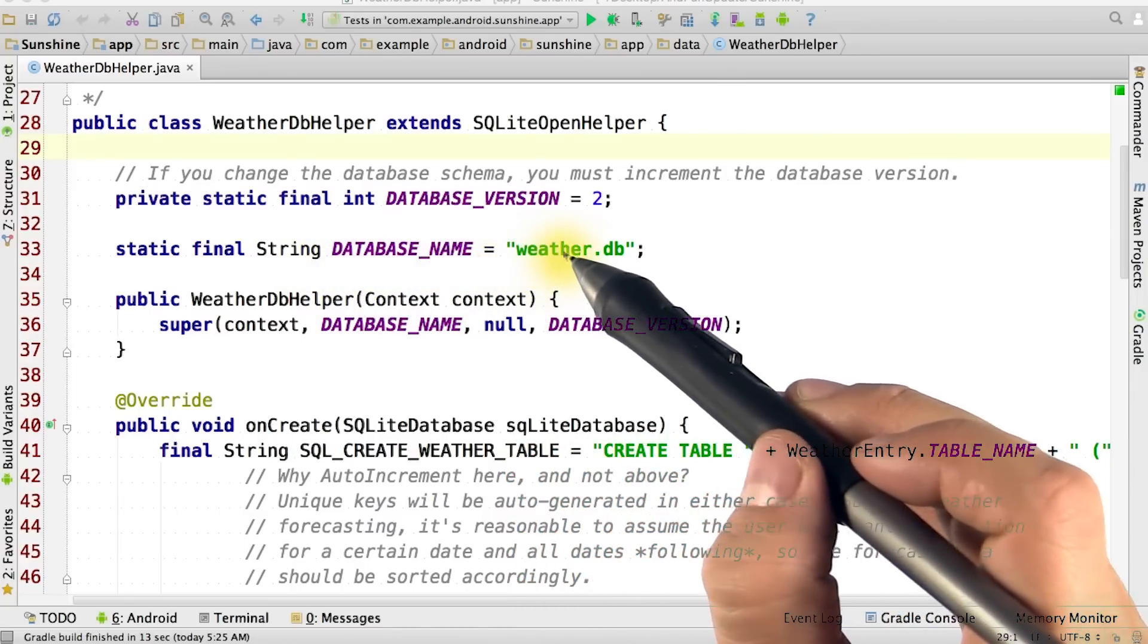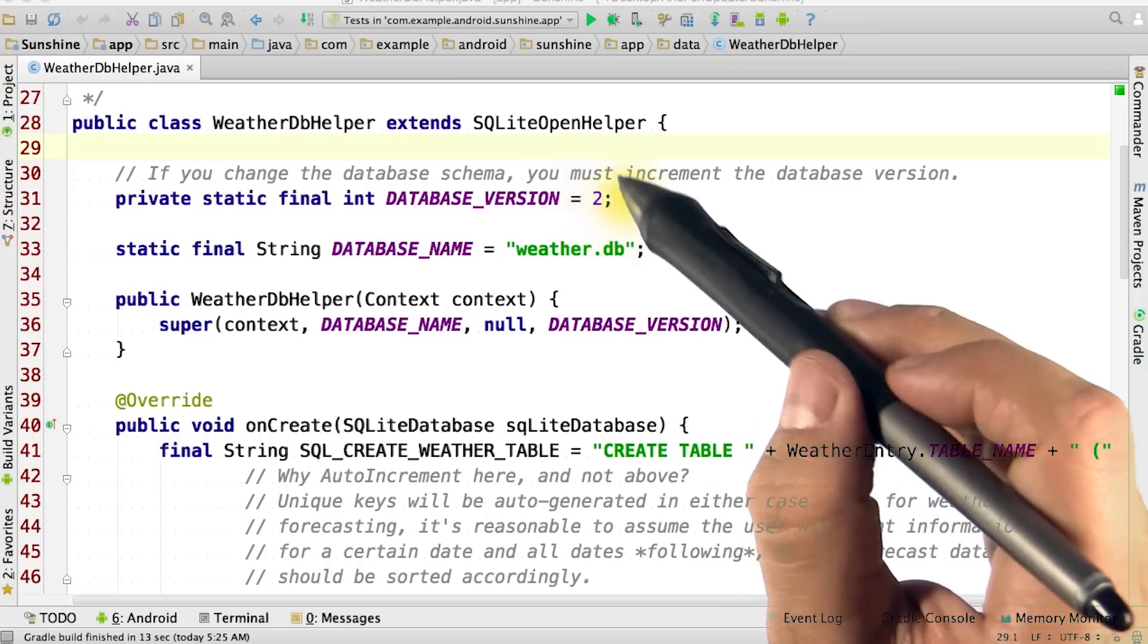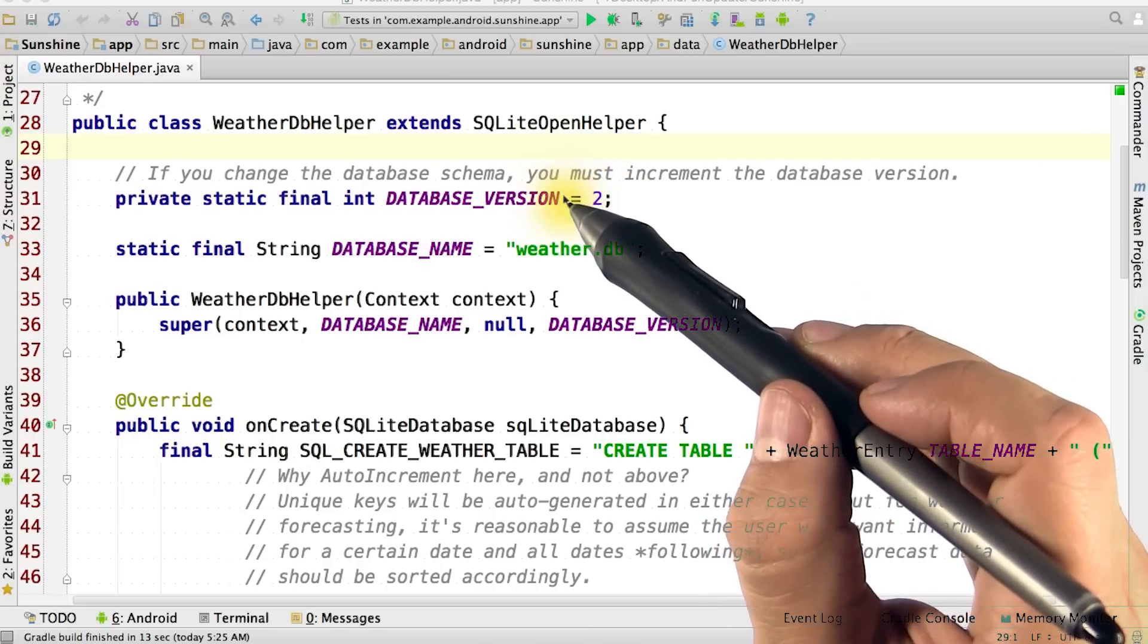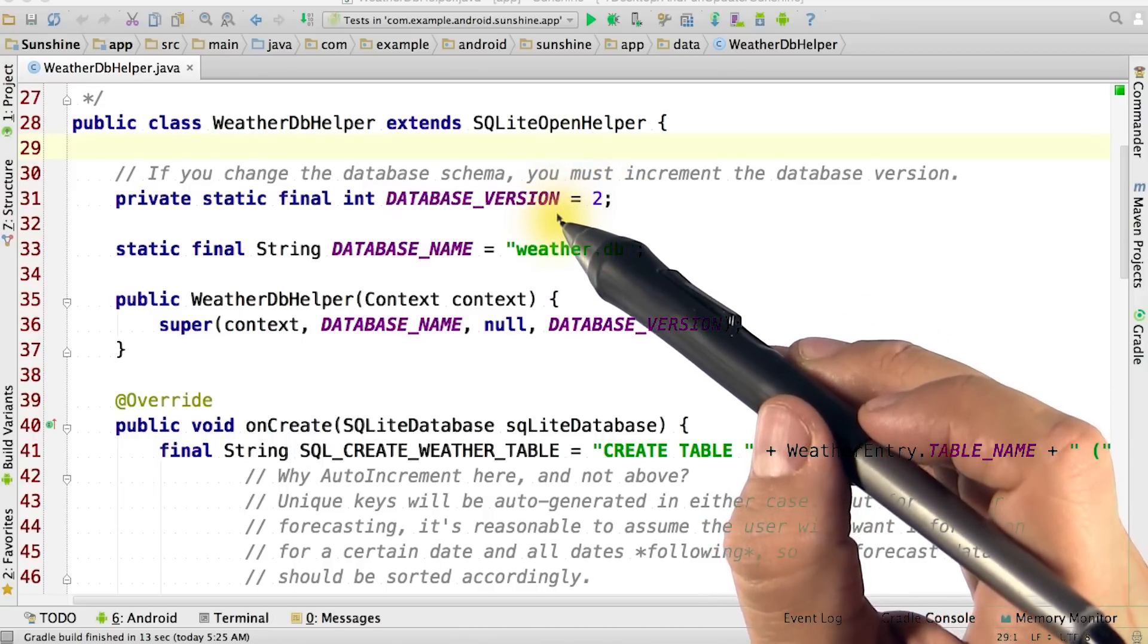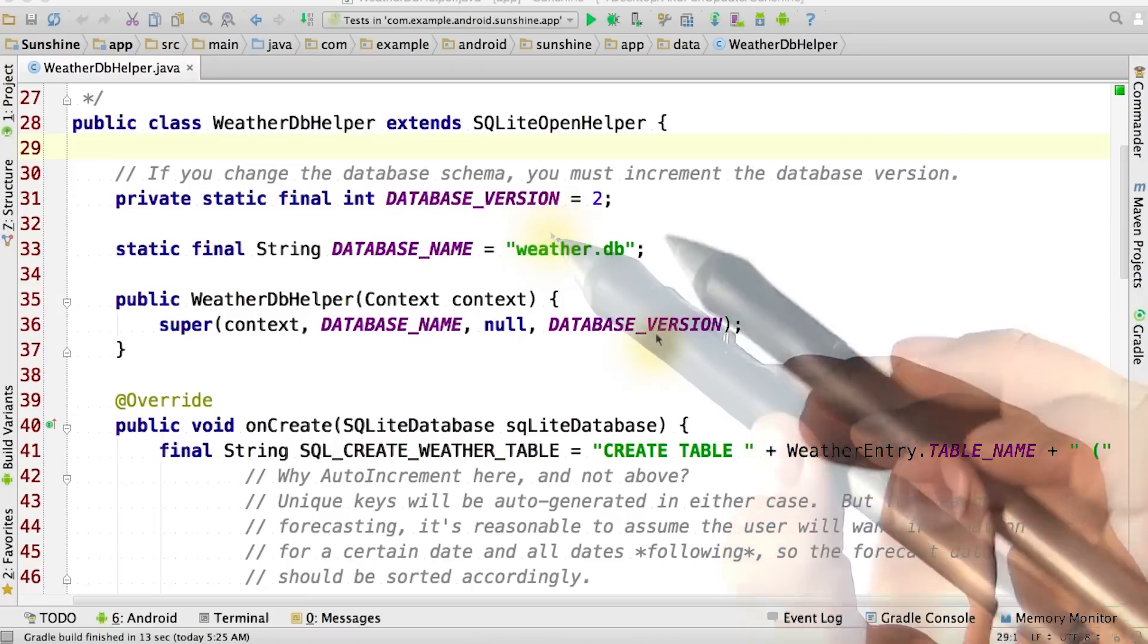The database name is the name of the actual database file in the file system, which will be weather.db in our case. Note that we're using version two, since this revision of the course uses an updated database version.